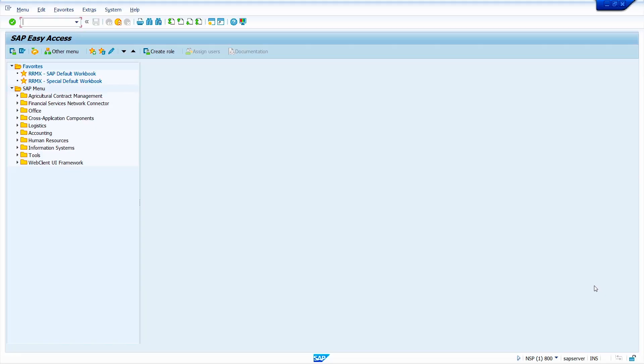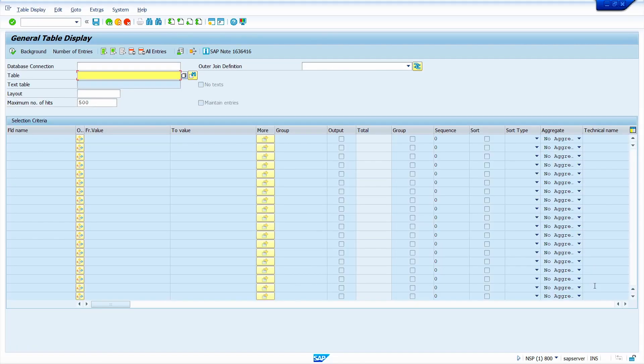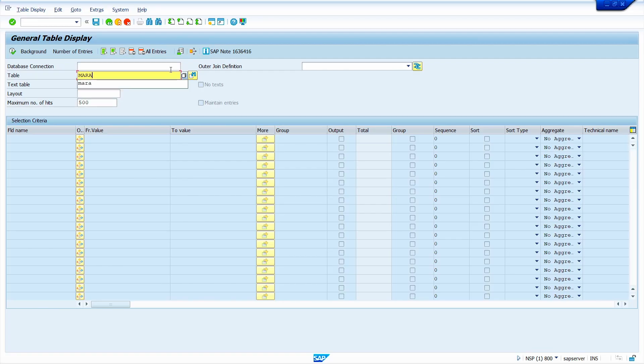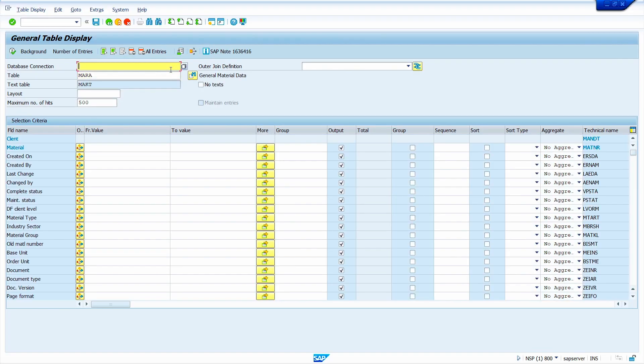First enter the transaction code SE16H, now press enter key, enter the material master general data table. Here SAP stores the user ID created by user ID, table is MARA. Now press enter key.